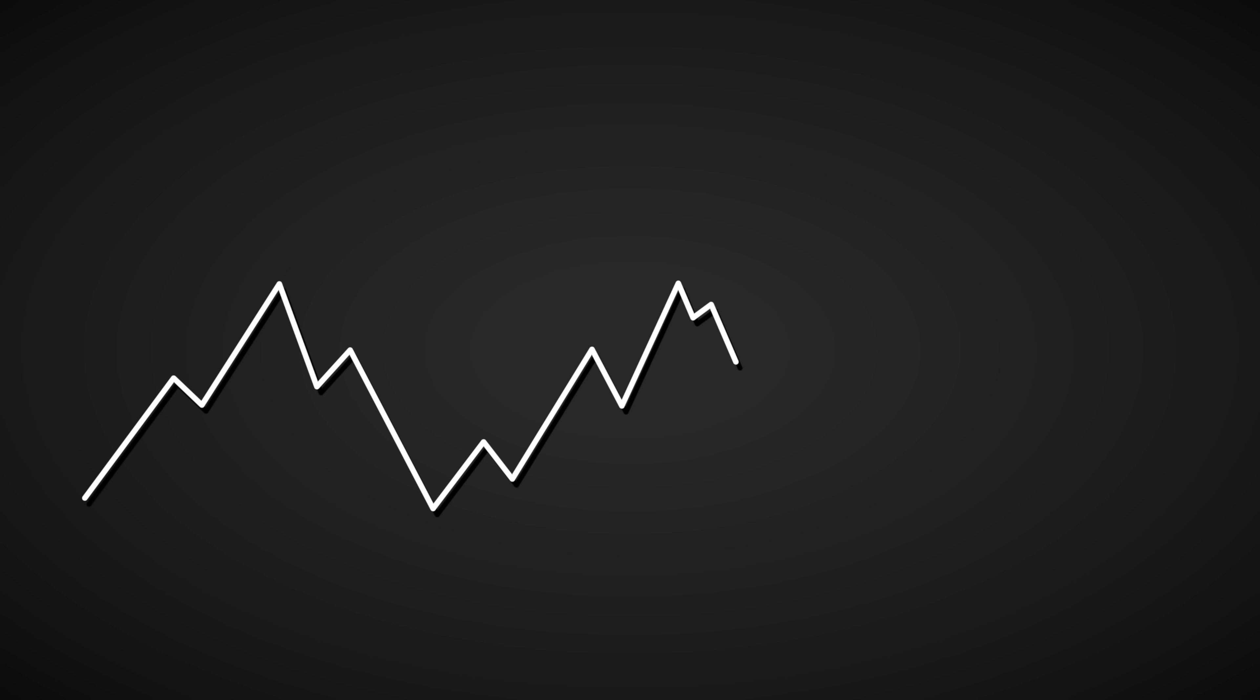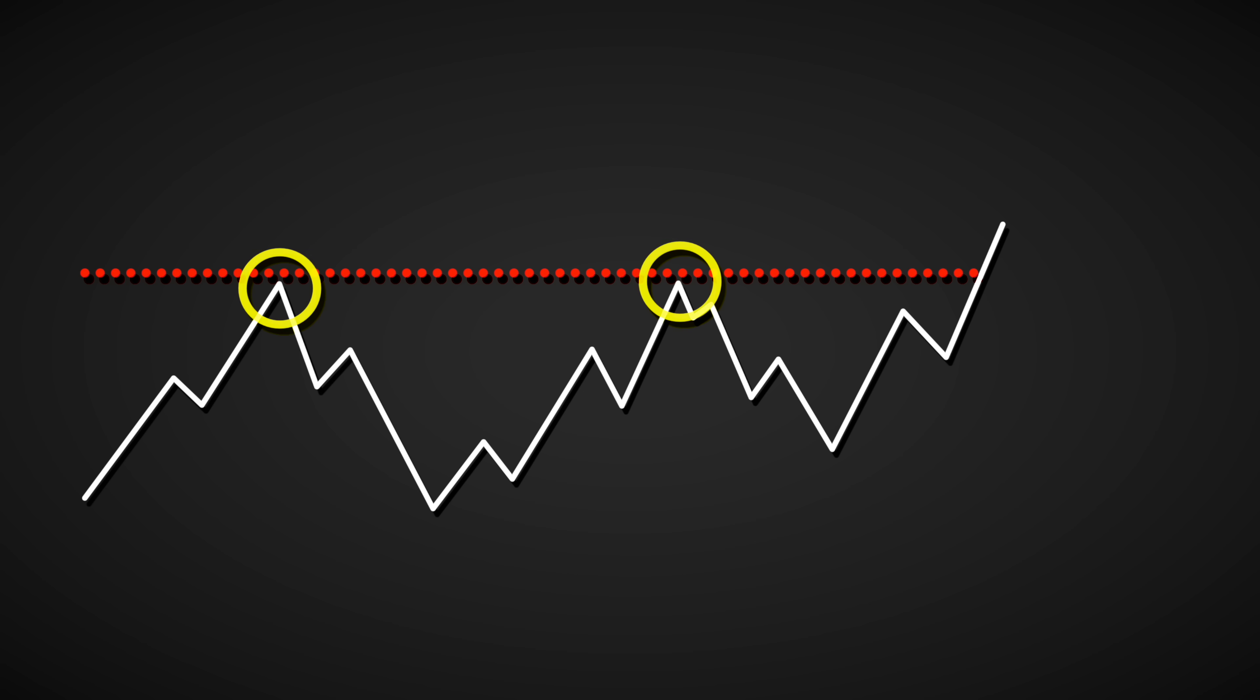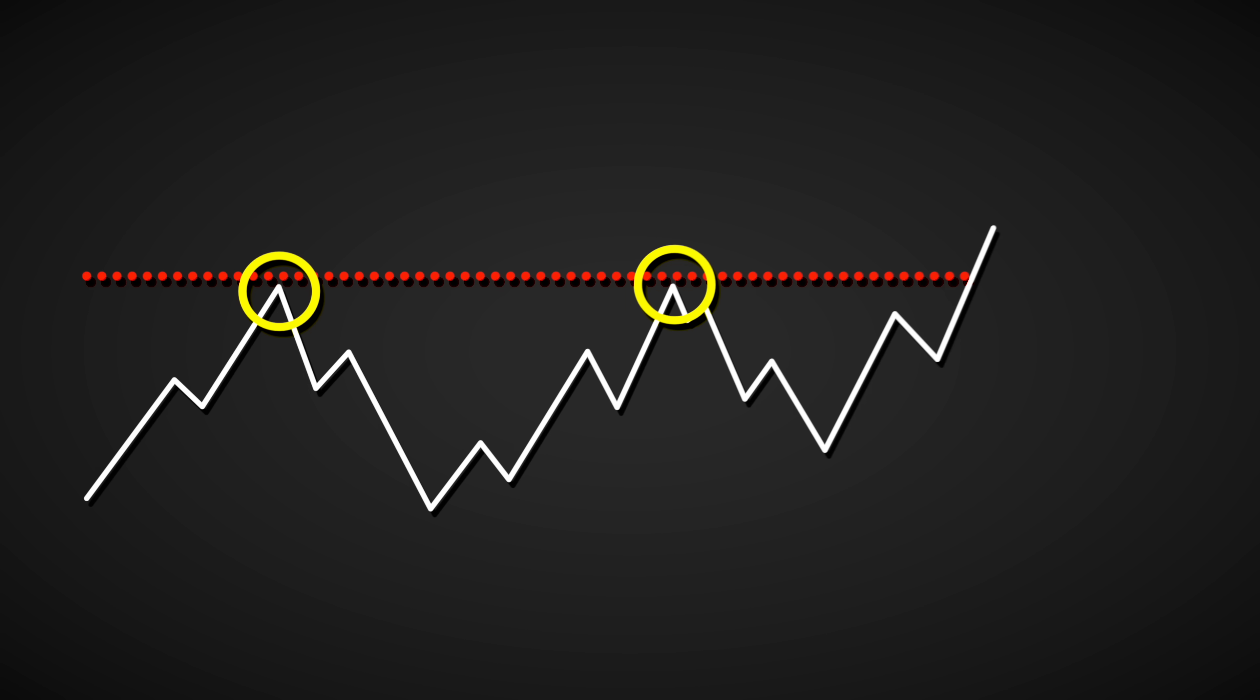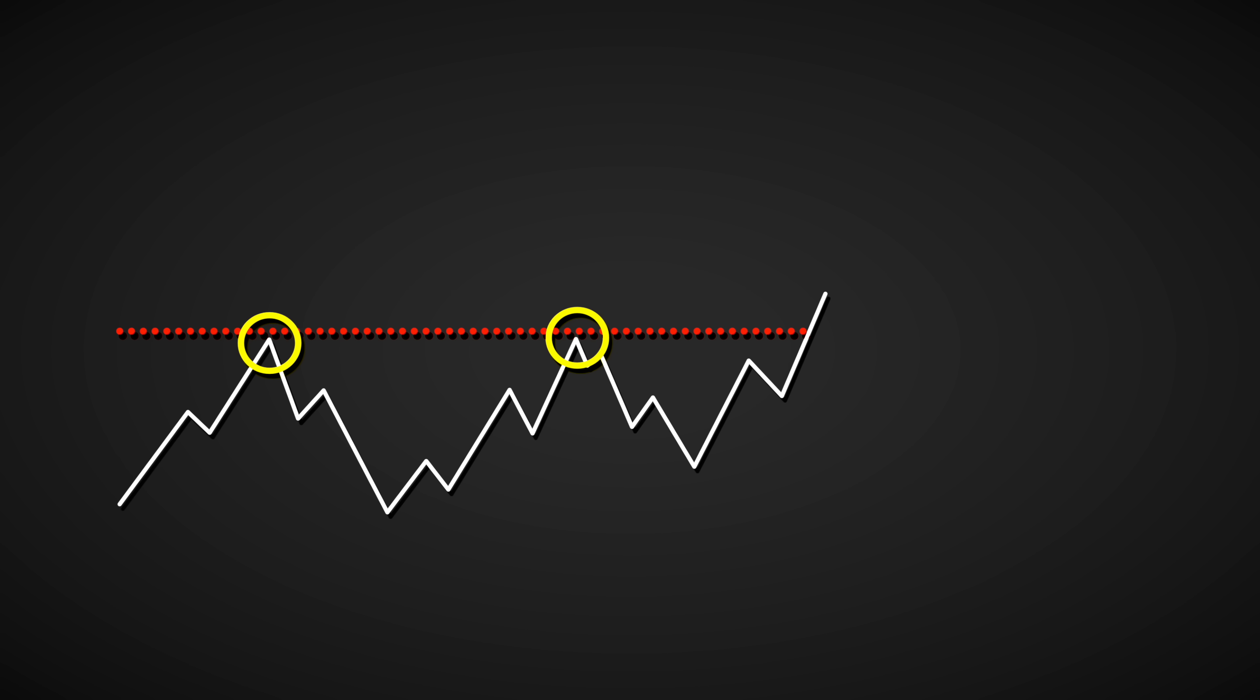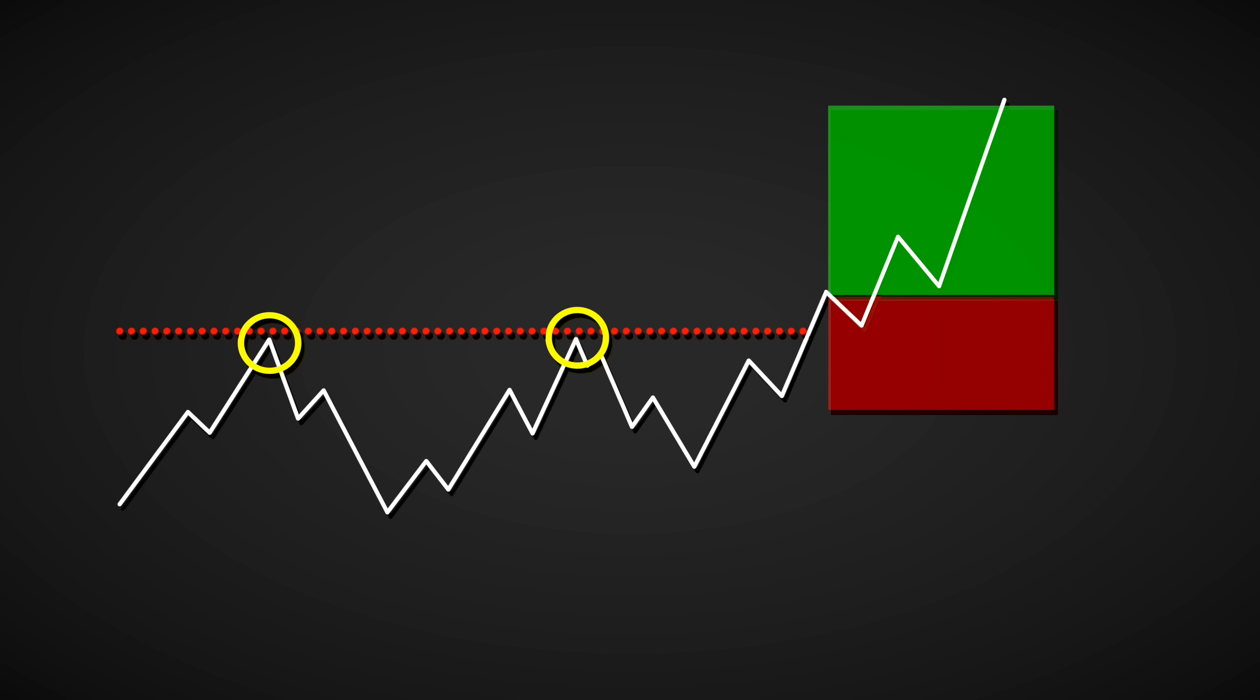Similarly, it highlights when price breaks through established support or resistance levels, often signalling the beginning of new trends. These signals are exactly what we need in our custom strategy.